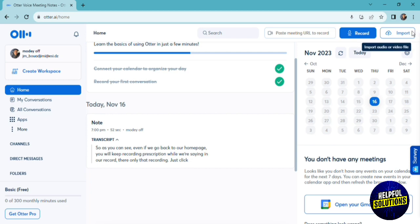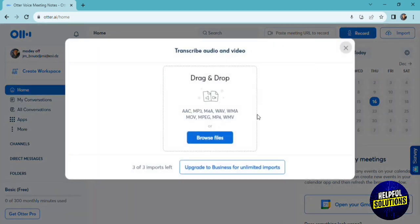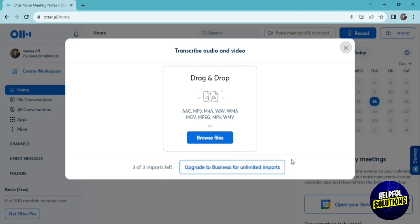You can also import your files, your audio files or video files by clicking on import. If you click on import, they'll ask you to browse your files from your computer. To use this option, you need to upgrade to business for unlimited imports.